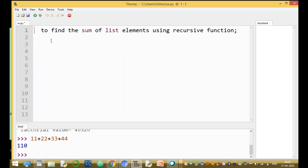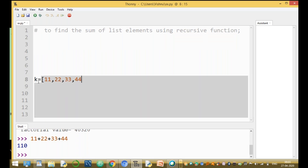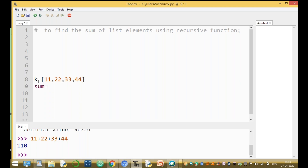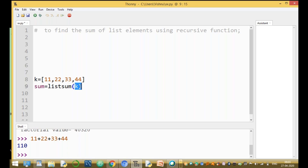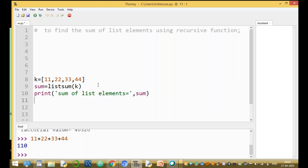Now we write the recursive function. First, define a list k equal to 11, 22, 33, and 44. Then declare sum equal to list_sum(k), where list_sum is the function name. We define one user-defined function. This function returns one value assigned to sum, and then we print: sum of list elements equal to sum value.